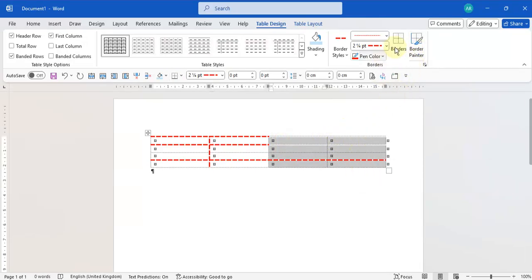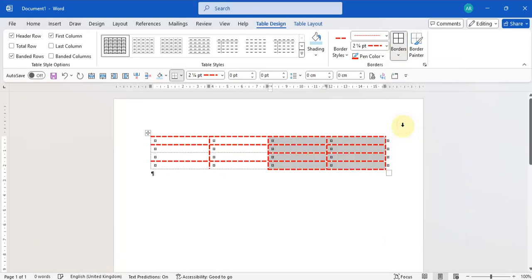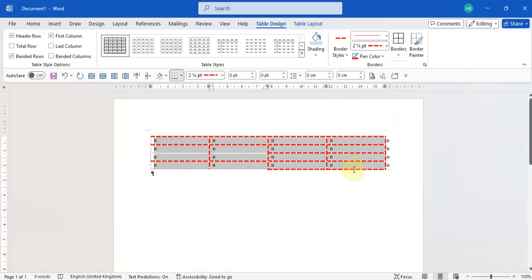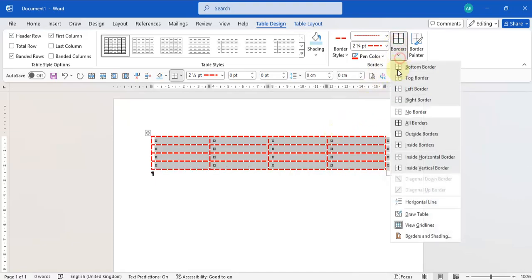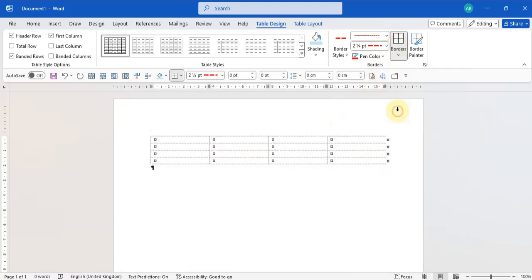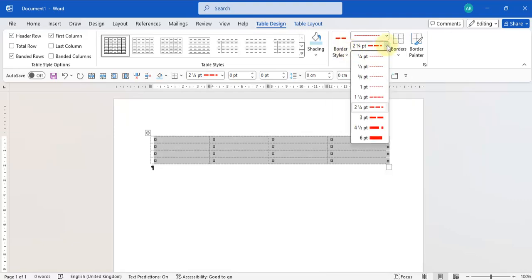You can also undo the Border Painter and just select the cells you want to adjust and use the normal border tools. That's how you change your border style, border color, and border width — also called line weighting — using Microsoft Word tools.